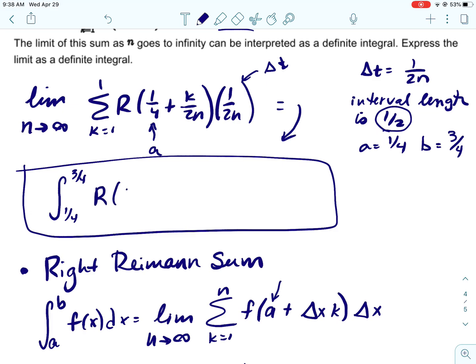So the answer is the integral from one fourth to three fourths of r of t dt. Sometimes — and we'll do one later — we actually have to plug values into the function inside the integral, but here this is the final form.